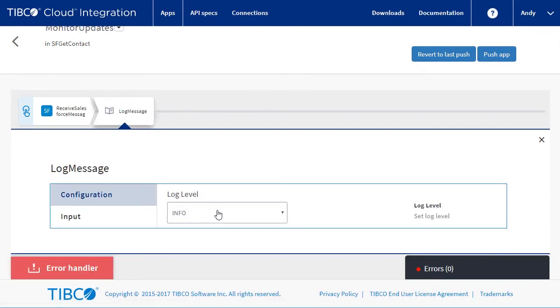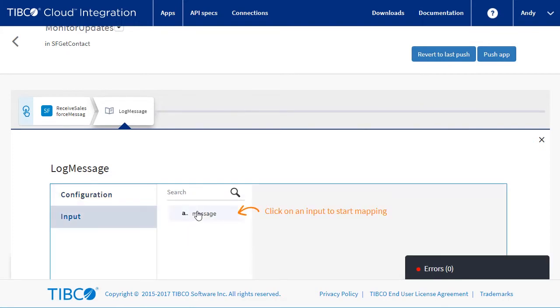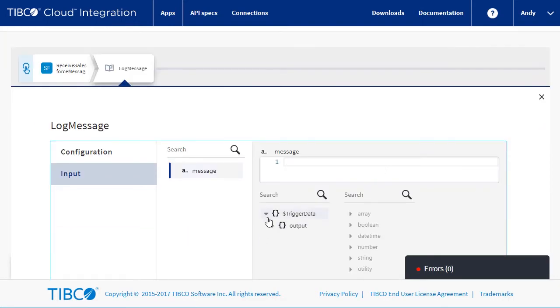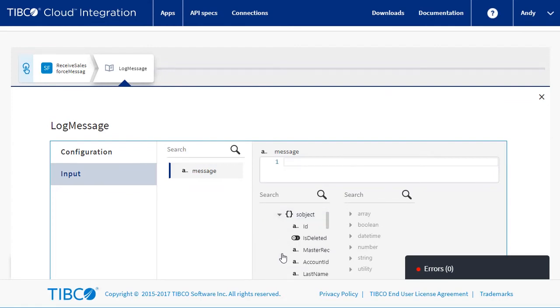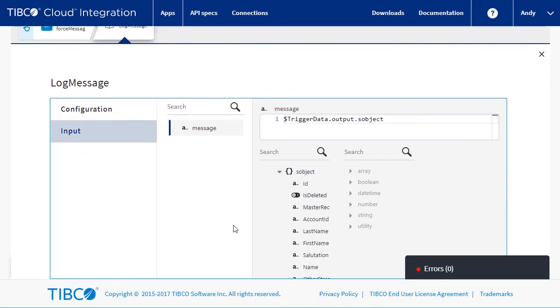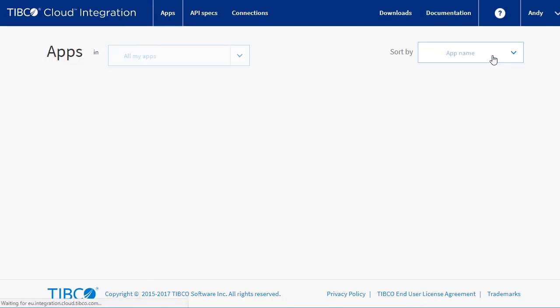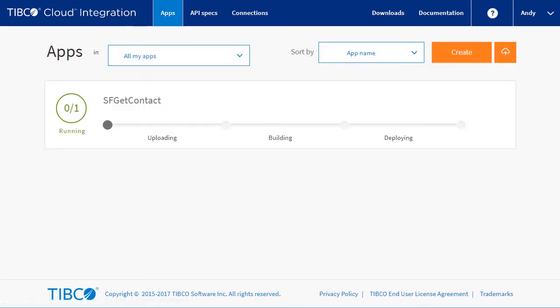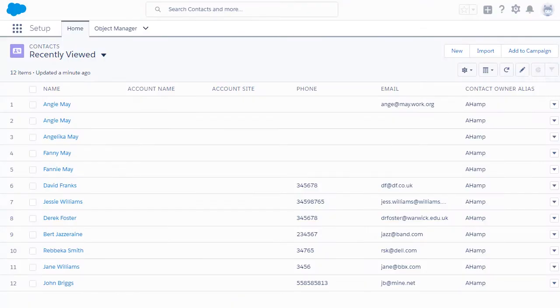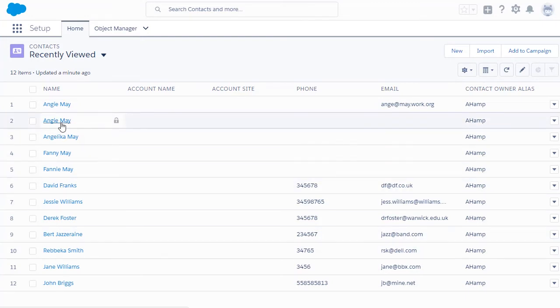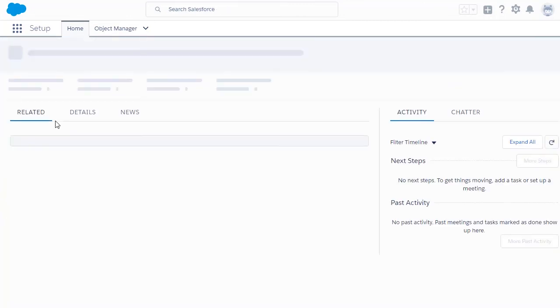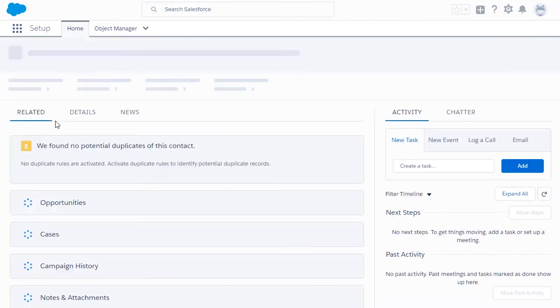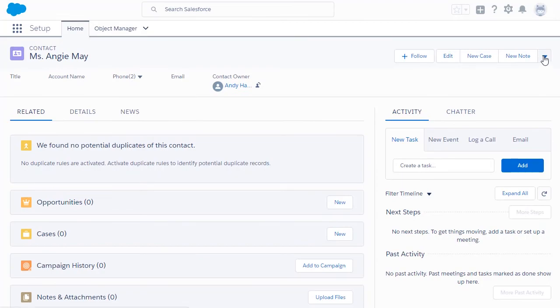Let's add a log message to write data to the log. We'll select the object data as the input to the logger. Let's push the app and look at the data it captures. When it's running, let's make some changes in Salesforce: a delete, an update, and a create of a new record. Let's speed up the video so we can see the results.